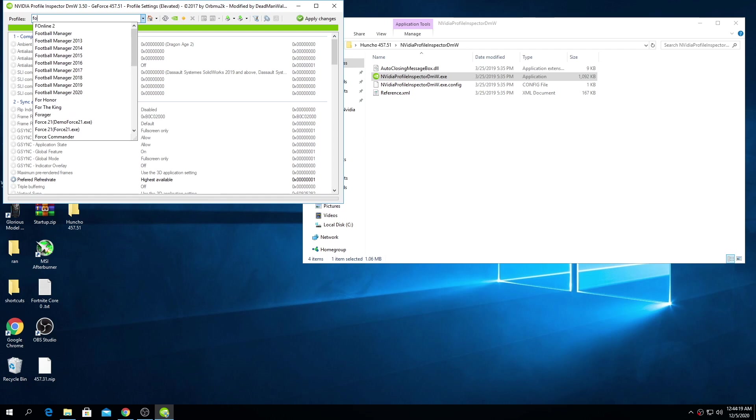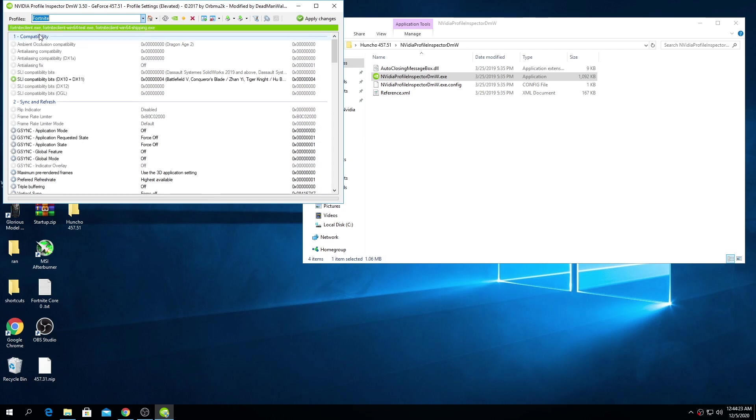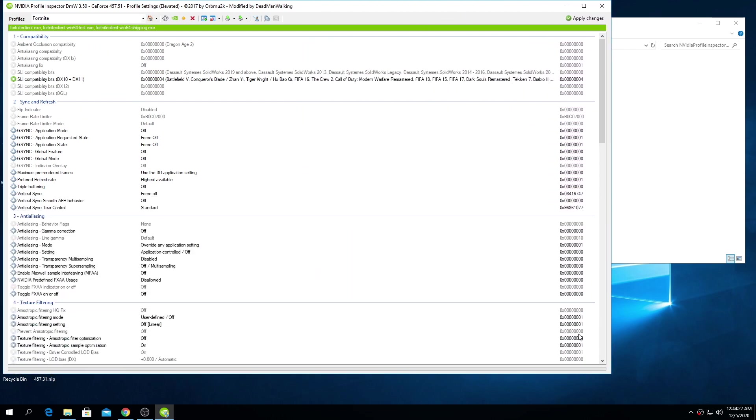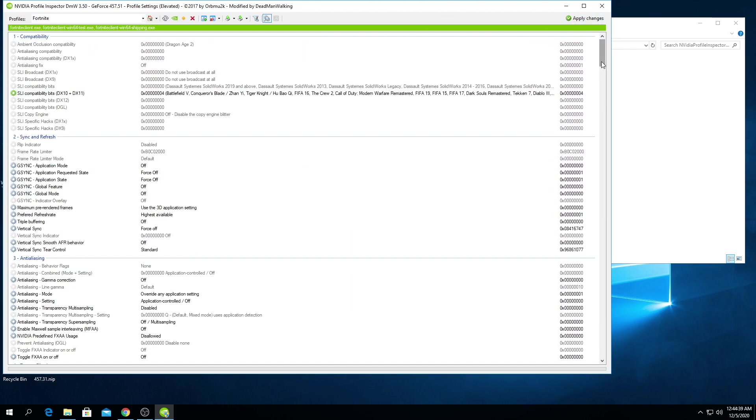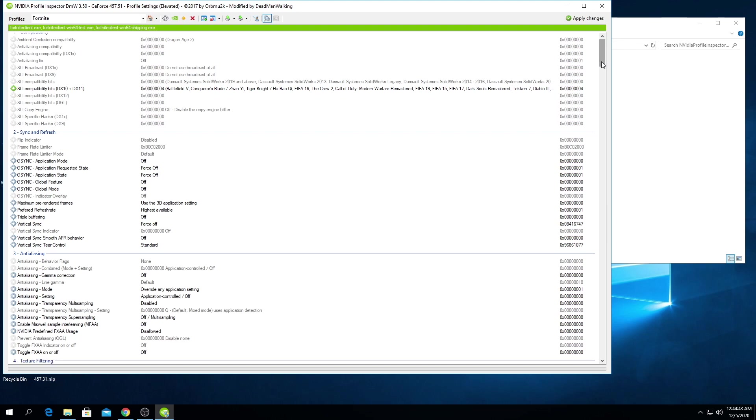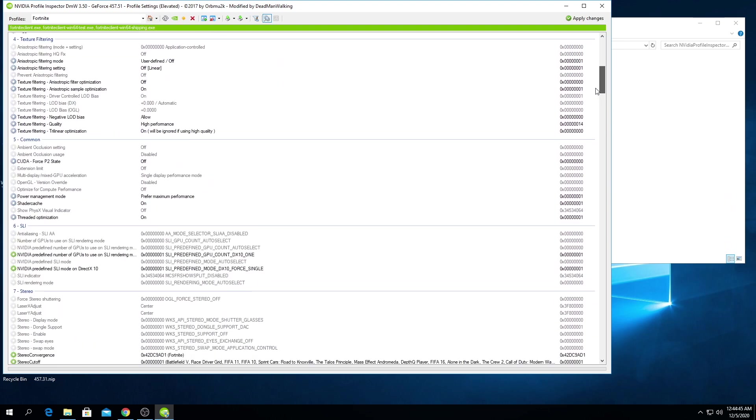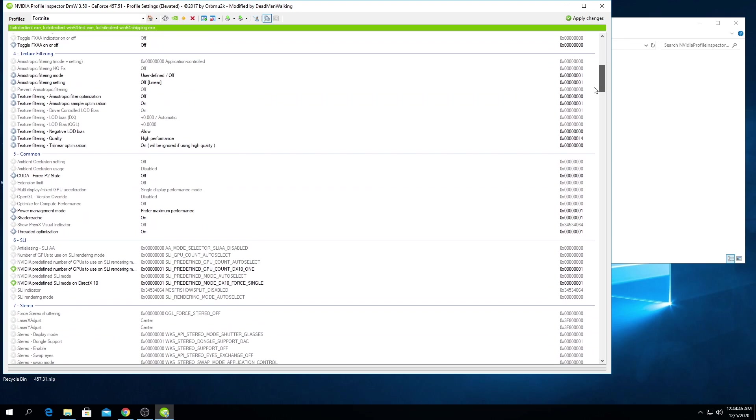This will not affect any global settings, however if you play other games you will have to apply those settings in your NVIDIA control panel once again. If for some reason you can't import the NIP file you can use this right here to manually import any settings that are different.